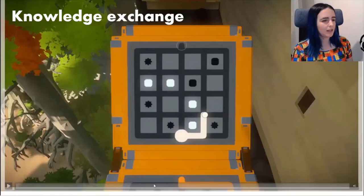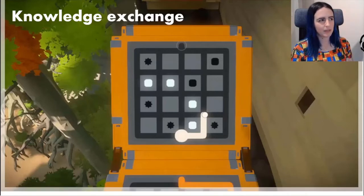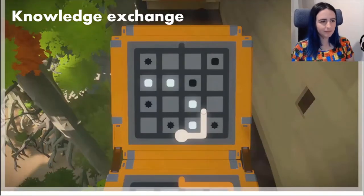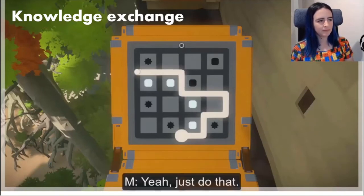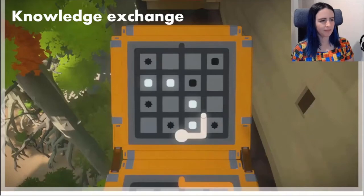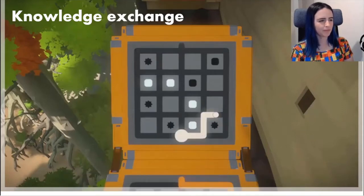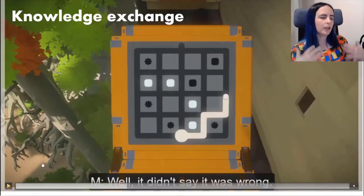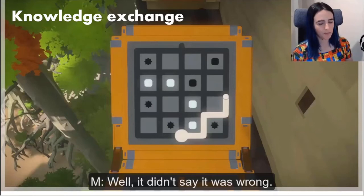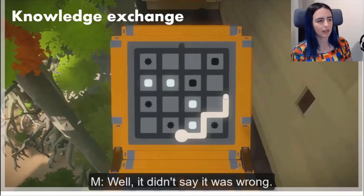Moving on to the multiplayer strategies — the audio is muted to protect participant identity, but you can see myself and a participant discussing the puzzle, next steps, and what was going wrong. Knowledge exchange in a multiplayer context is when both players are working together from the same base level of knowledge about the puzzle, with neither having an advantage. Although I had played this puzzle before, it had been a long time and I couldn't remember, so we were working together to figure out the answer.